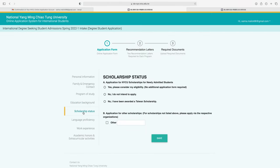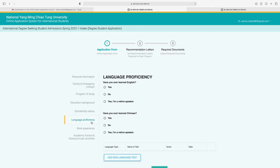Next is the scholarship status section. For the NYCU scholarship for newly admitted students, select 'Yes, please consider my eligibility — no additional application form required,' or 'No, I do not intend to apply,' or 'No, I have been awarded a Taiwan scholarship.' For other scholarships not listed, apply via the respective organization and write the scholarship name here. Click save.